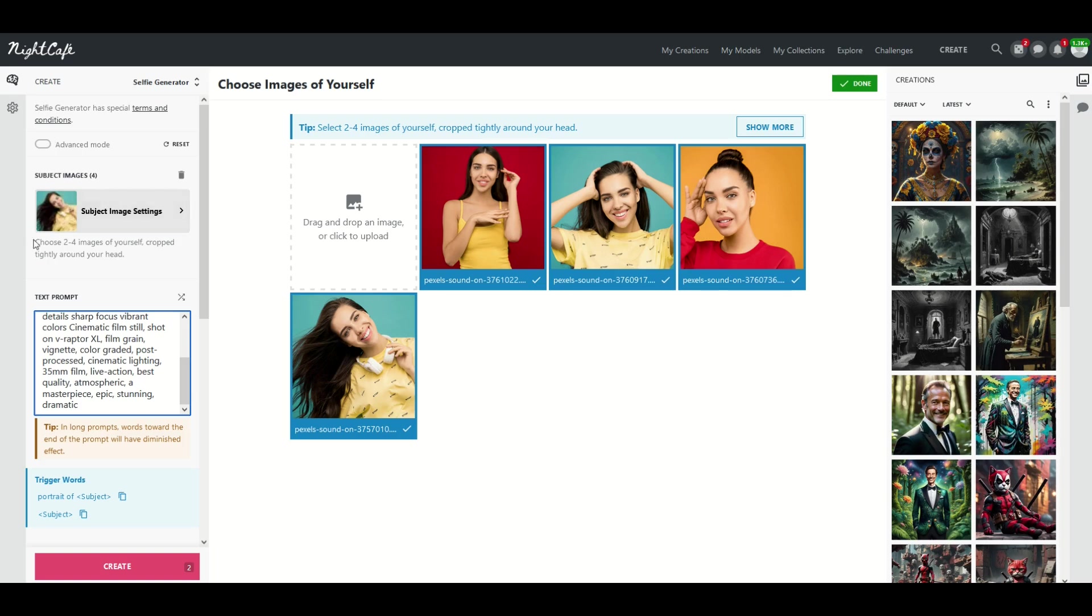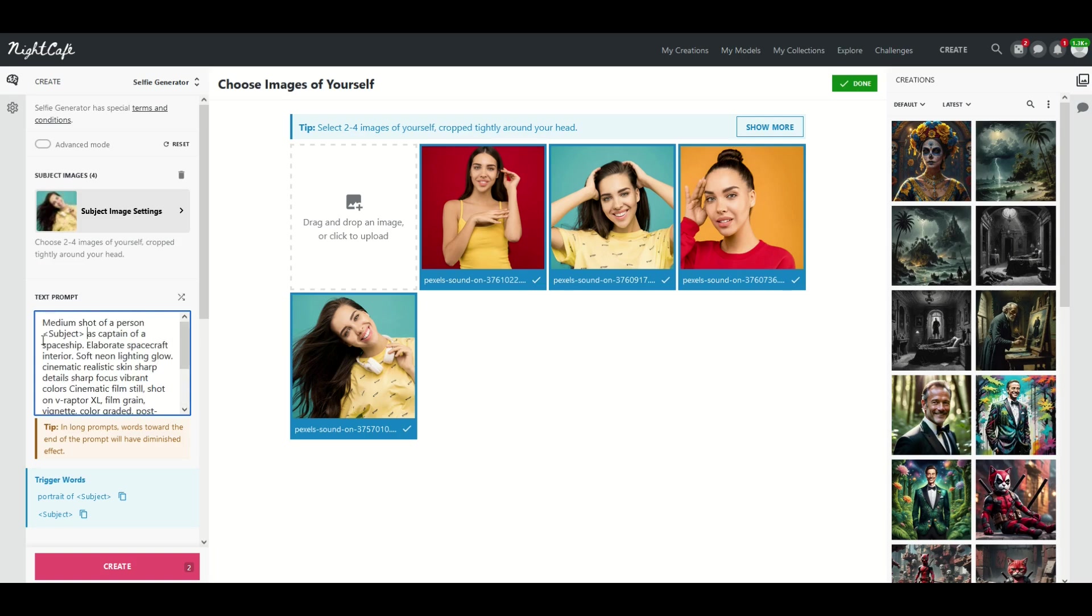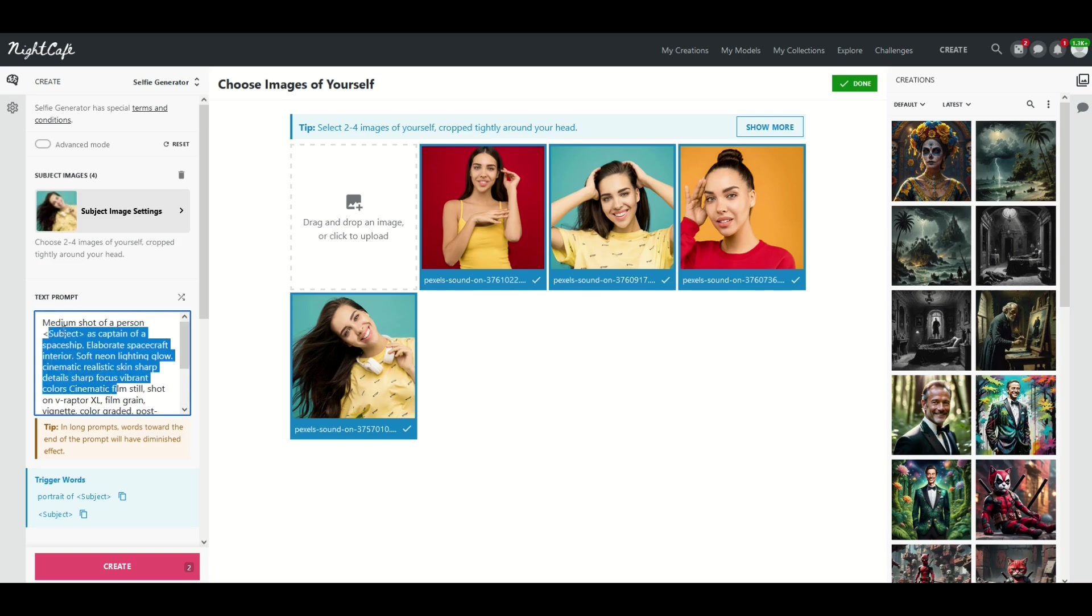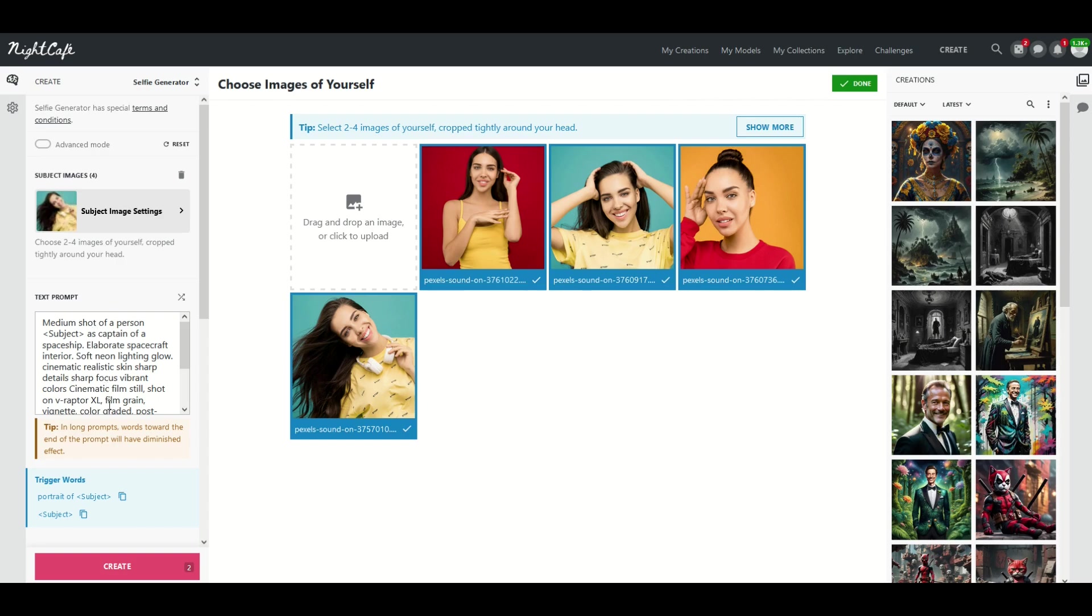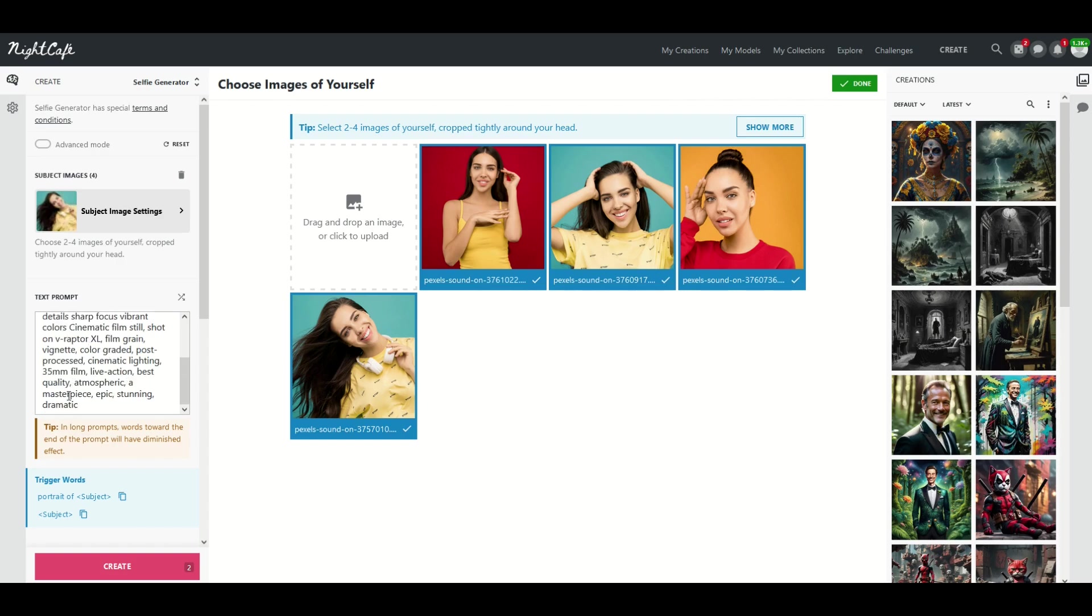And then you'll see here on the left hand side there's a text prompt and what you can do here with the text prompt is just read what it says. I did not type this myself so you could type in something if you wanted or you can just use the text prompt that they've got here. Medium shot of a person as a captain of a spaceship blah blah blah.